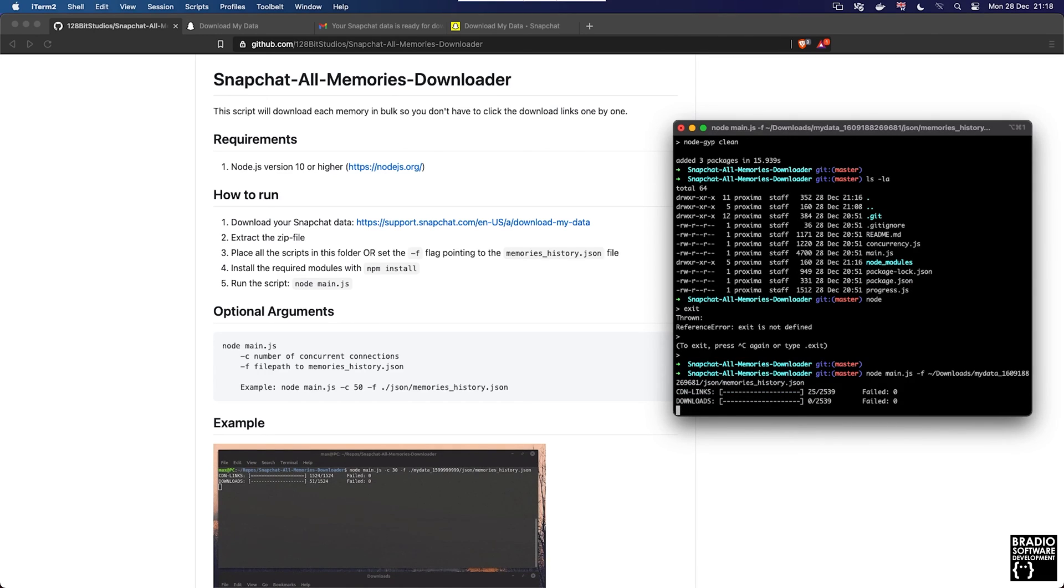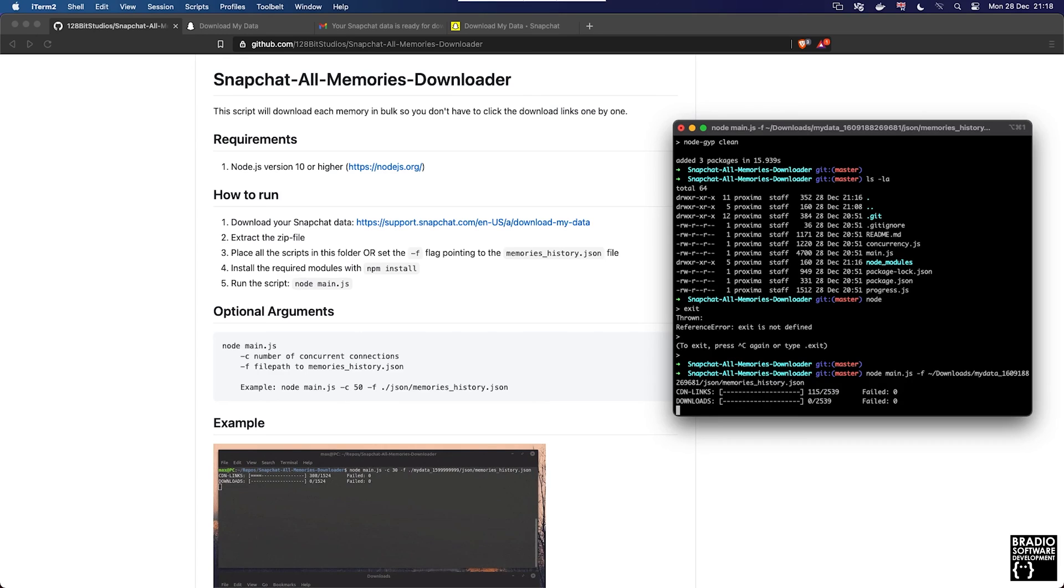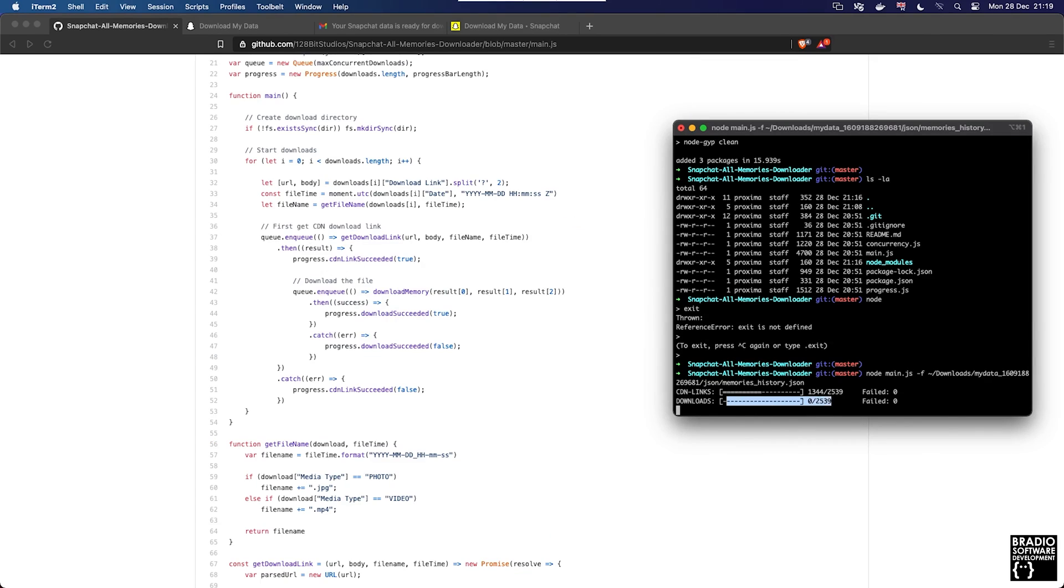You can see here that it's found 2,539 links. I'm not quite sure why it has two separate download progress bars but I guess we'll find out when this gets to the end.